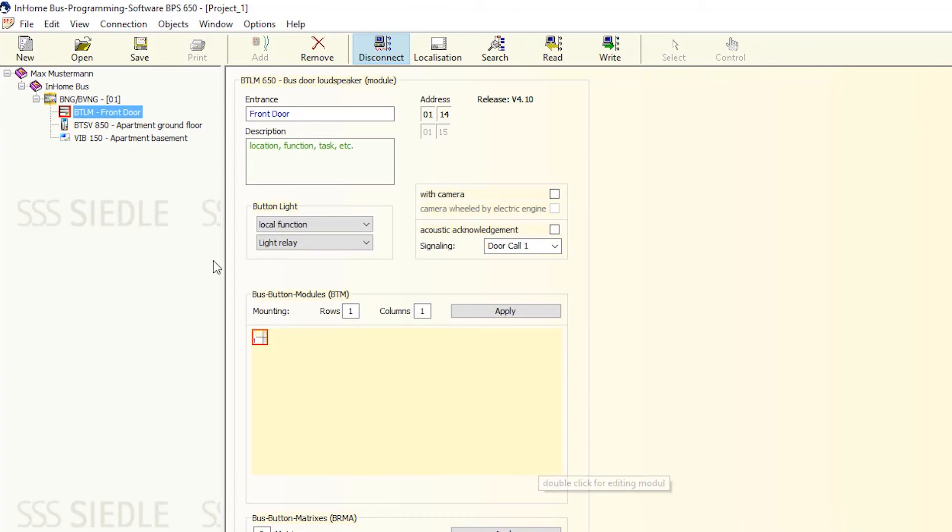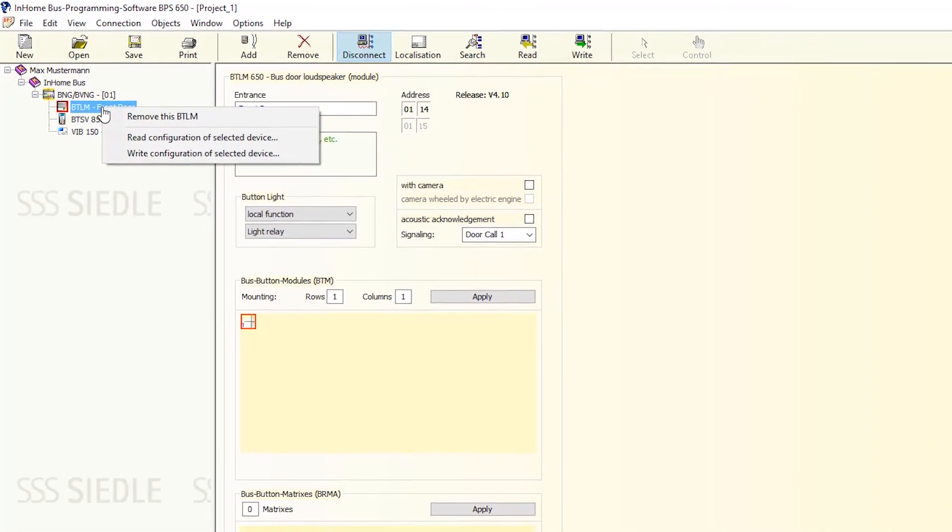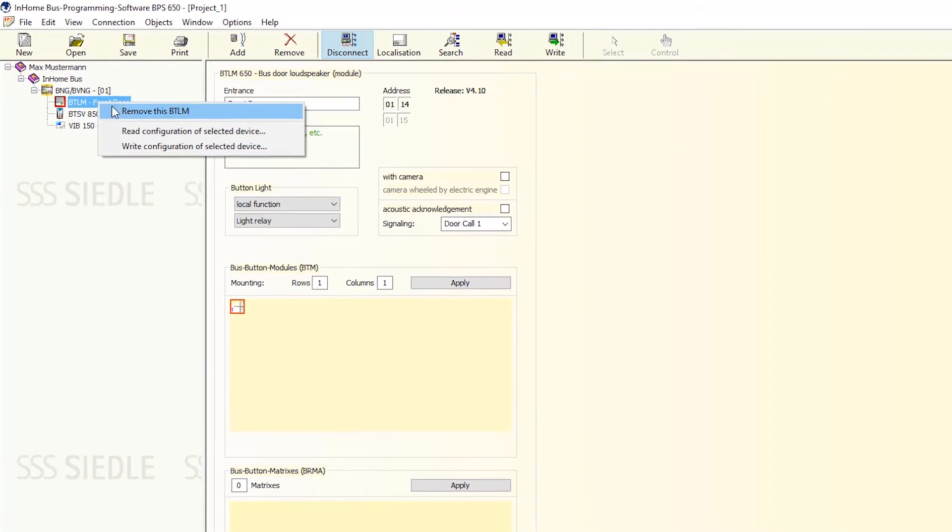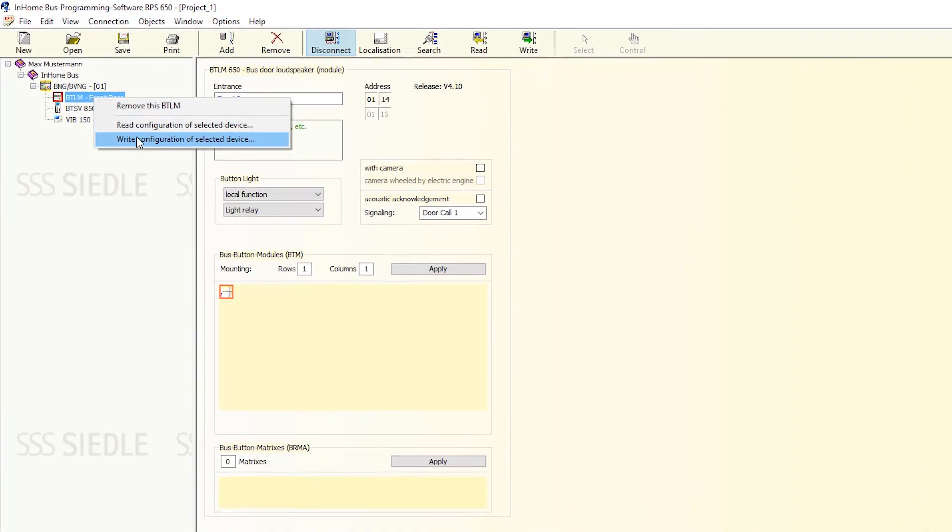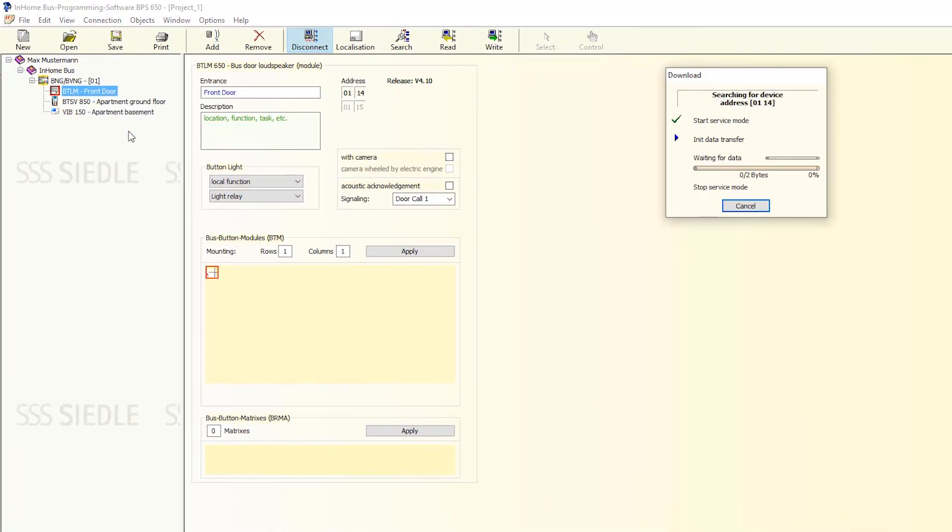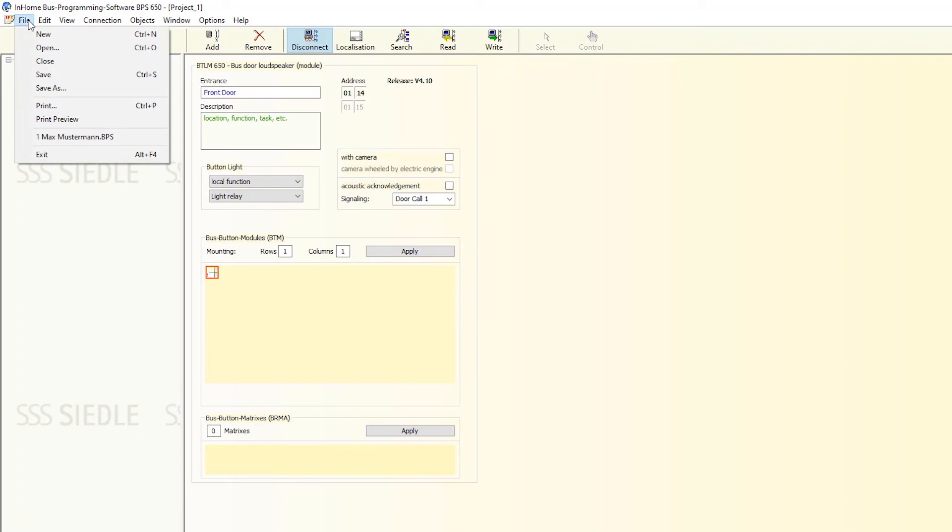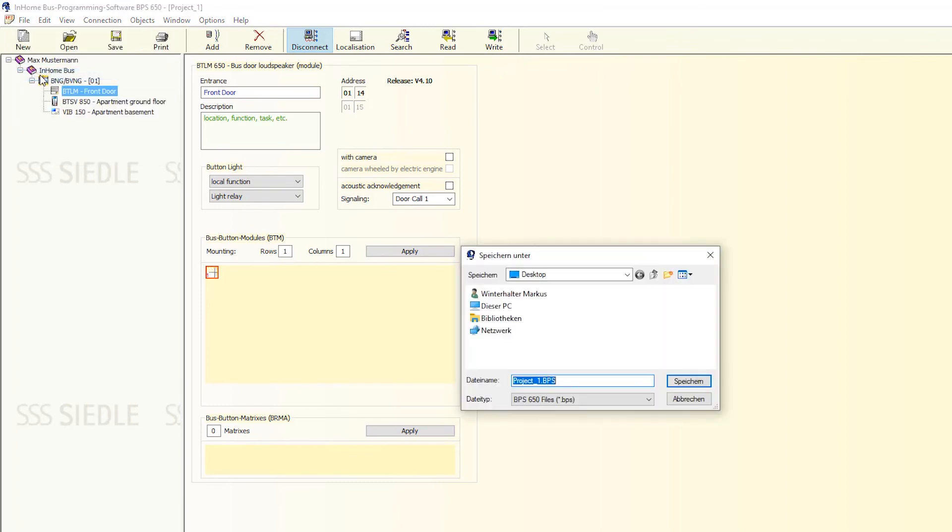Right-click on BTLM front door. And in the selection window, click on the item Write configuration of selected device. The new configuration is written to the function module. The red highlight disappears, and the in-home bus system is now configured.